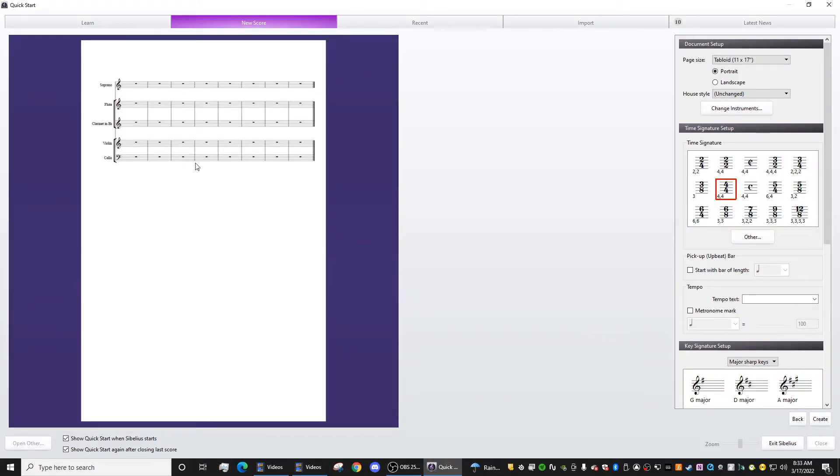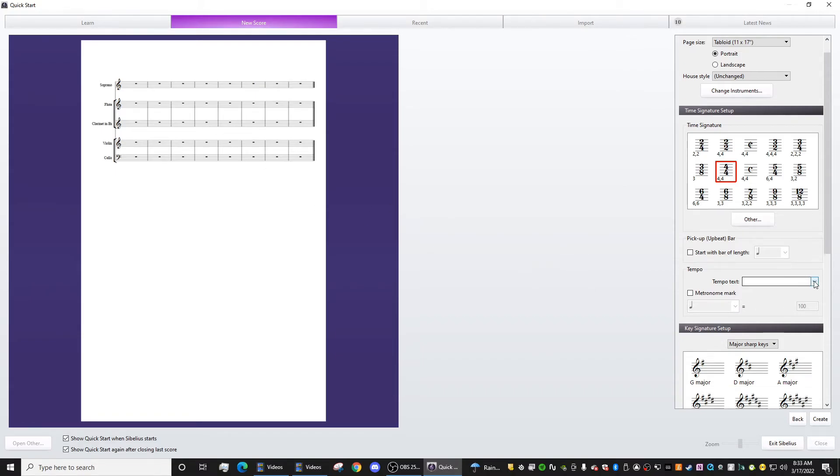So now you have access to the same instrumentation, but it's a blank Sibelius file. So you can start fresh.